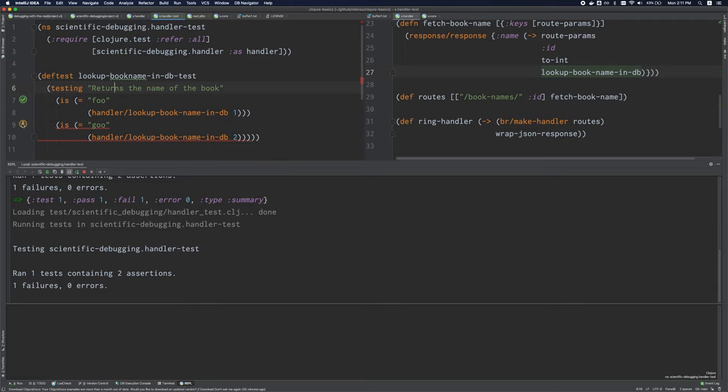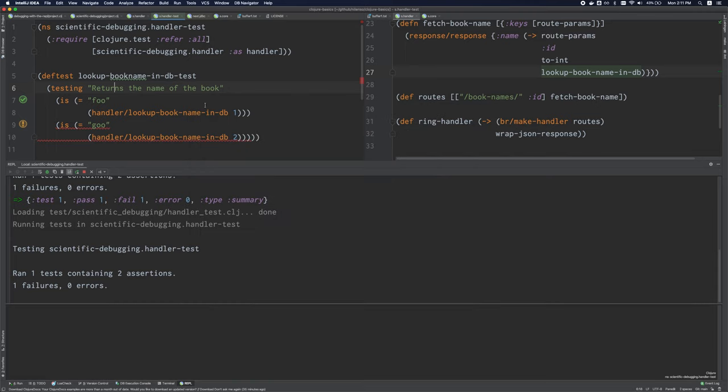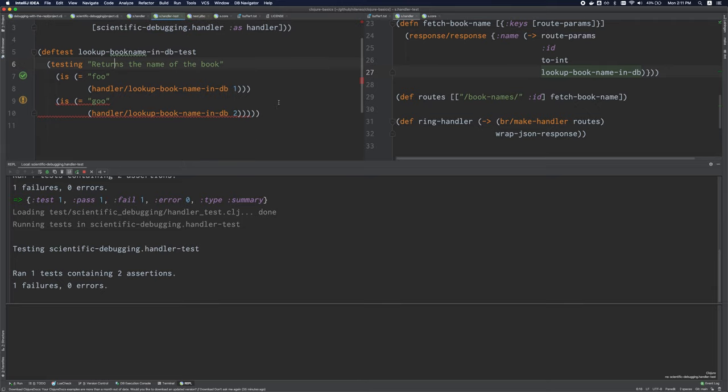If I hover over it, it shows me the difference. I can click on this, or I can click on this, and see a more detailed diff here. These are all very convenient.